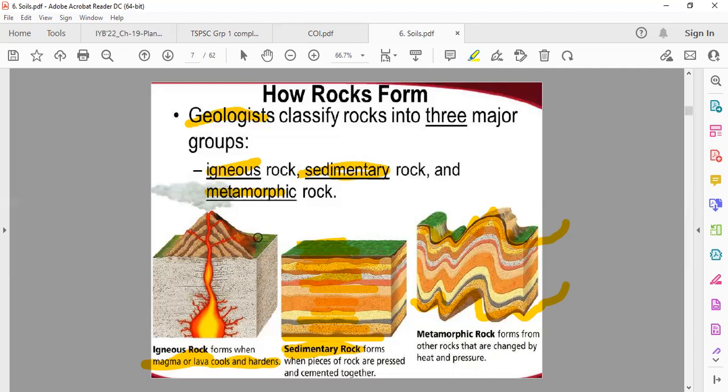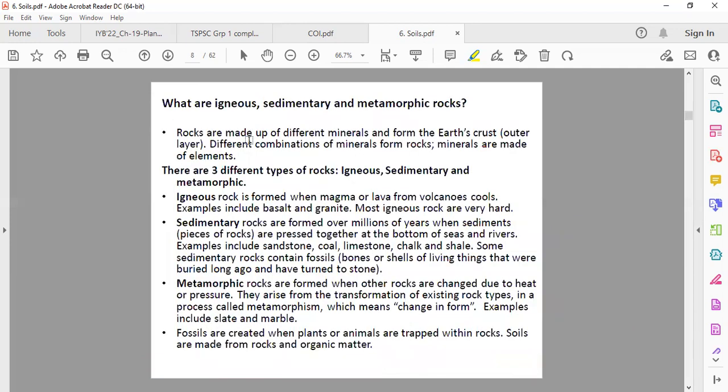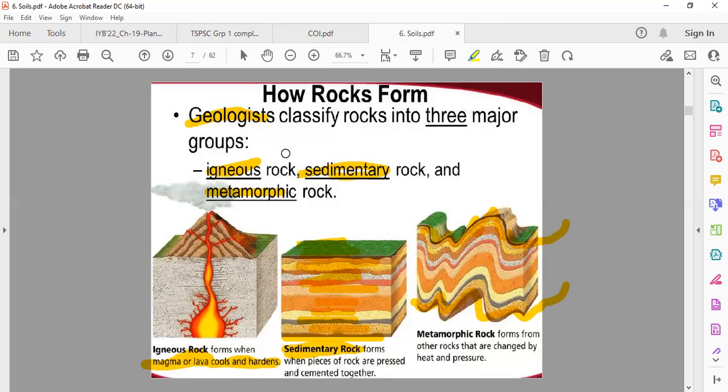These are the three types of rocks. Let us go into detail. What are igneous rocks? Take note.